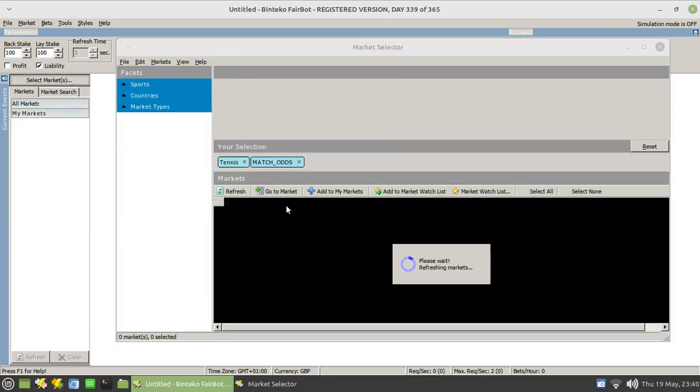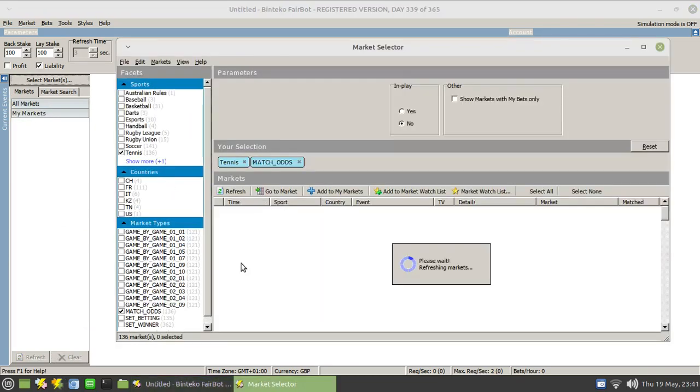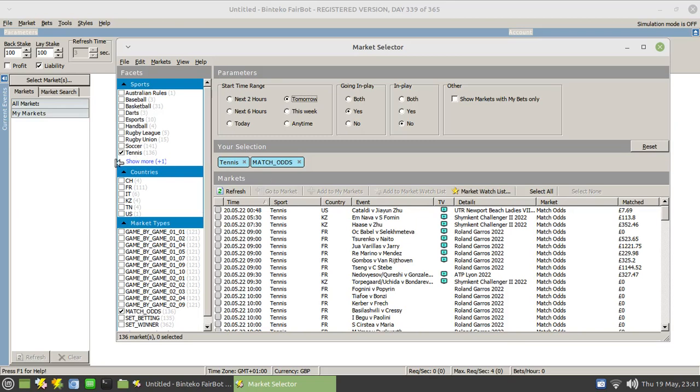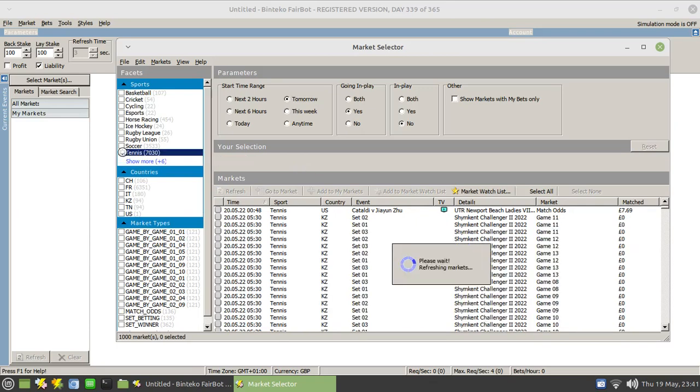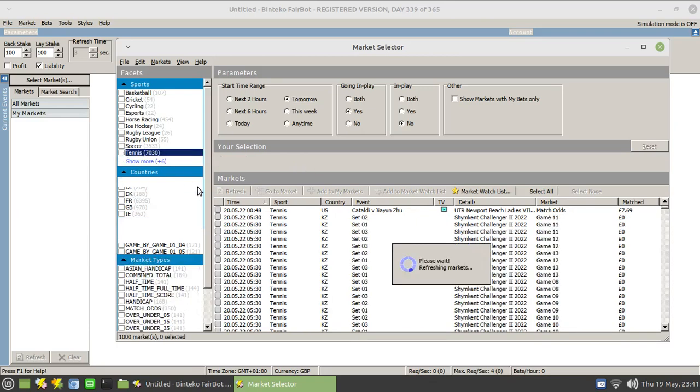And I make use of the Select Markets tool which allows me to go in and view upcoming markets. Now at the moment you'll see I have tennis selected down the left hand side here and match odds. Clicking here to remove the match odds or alternatively you can click over here to remove those items.